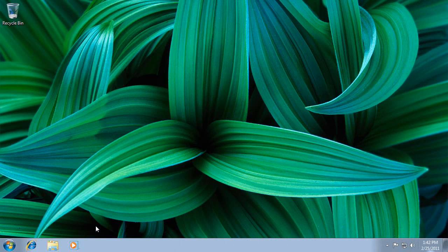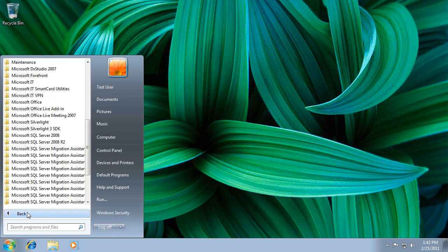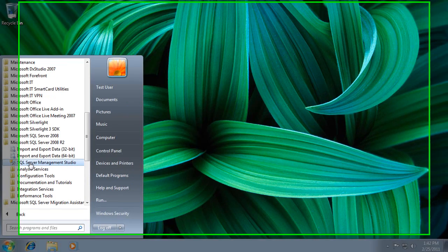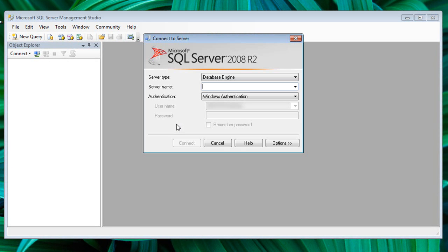Let's start by launching SSMS. On the Start menu, expand Microsoft SQL Server 2008 R2 and then click SQL Server Management Studio. Type the name of your SQL Server instance and then click Connect.